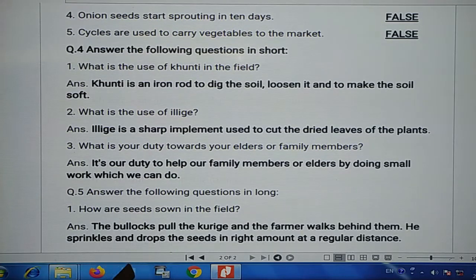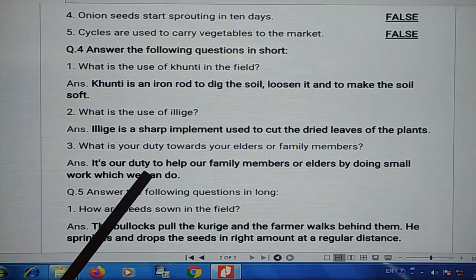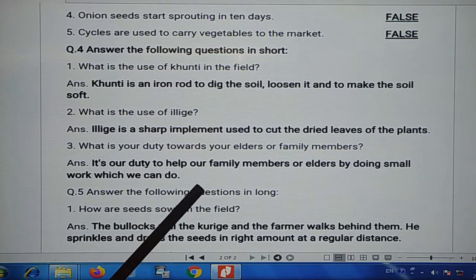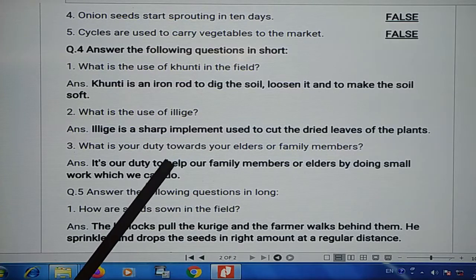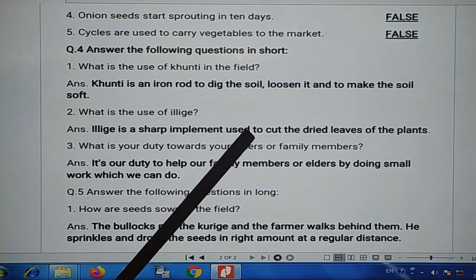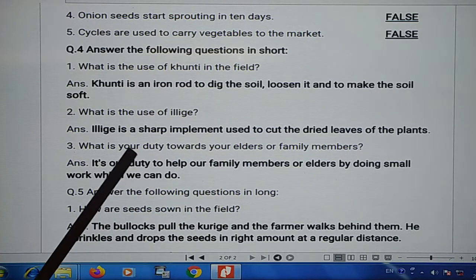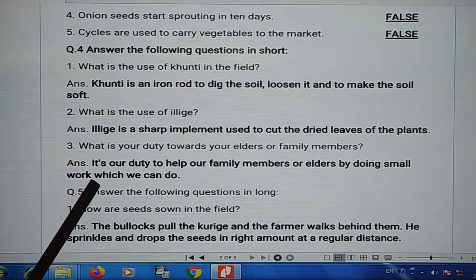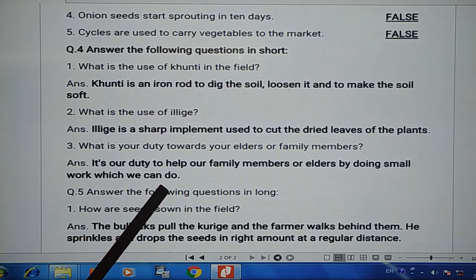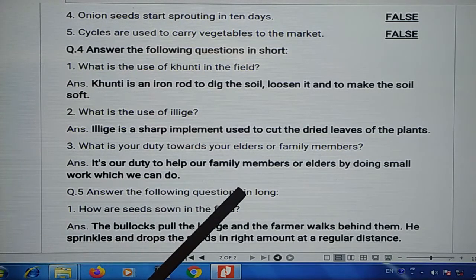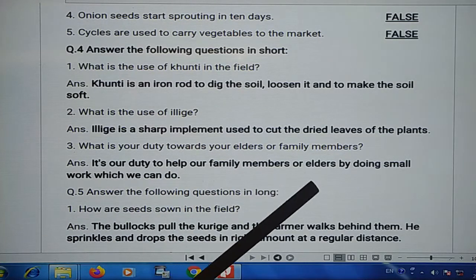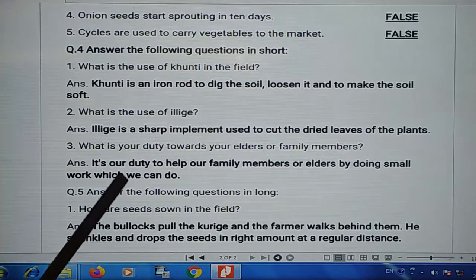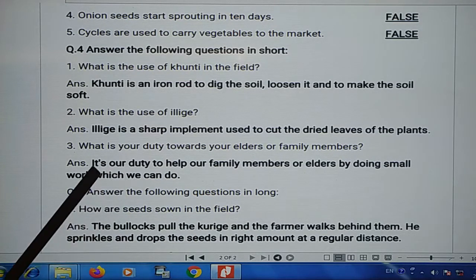What is your duty towards your elders or family members? It is our duty to help our family members or elders by doing small work which we can do.